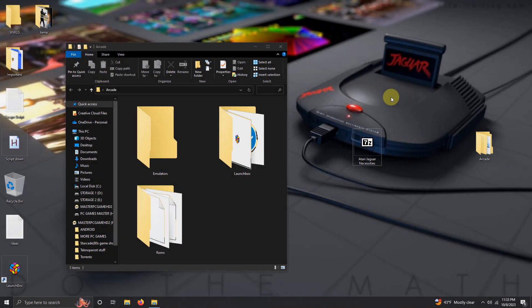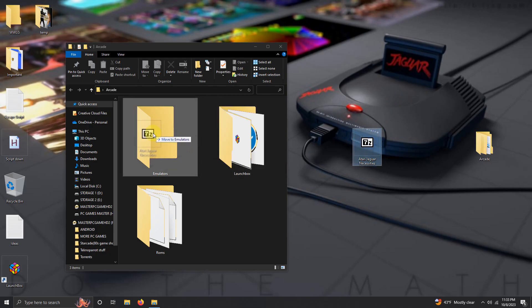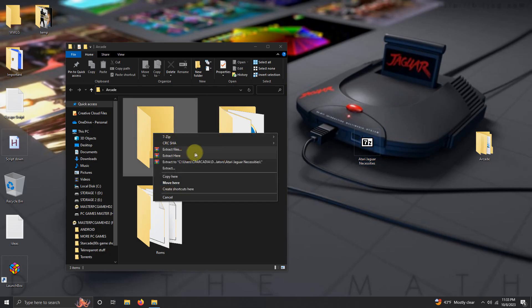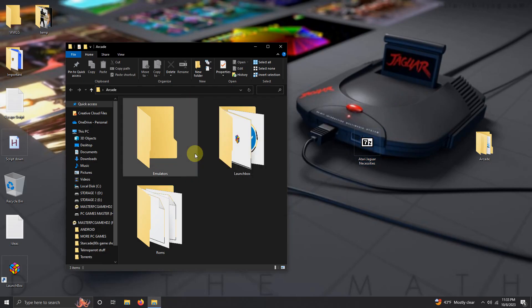What I'm going to do now is extract the contents of it into the emulators folder.